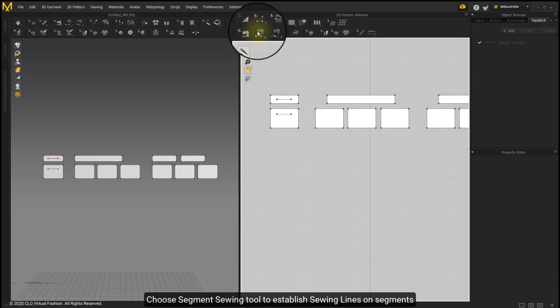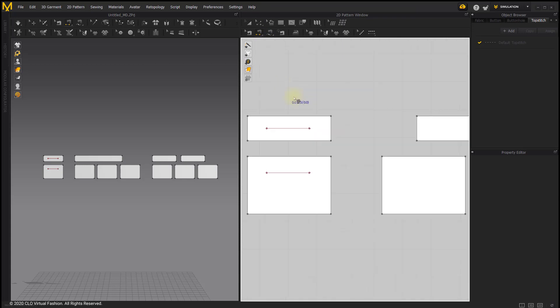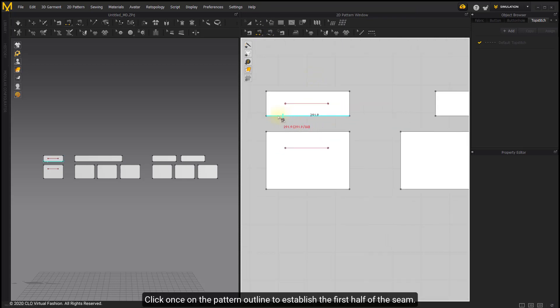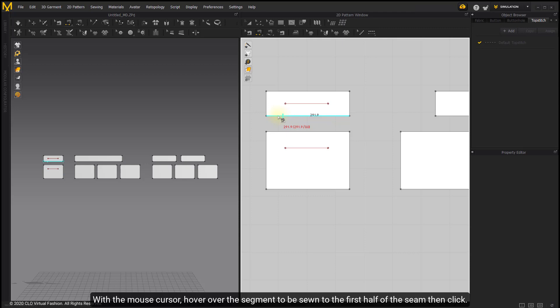Choose the Segment Sewing tool to establish sewing lines or segments. Click once on the pattern outline to establish the first half of the seam. Then hover over the segment to be sewn to the first half of the seam and click.